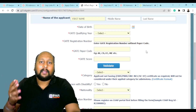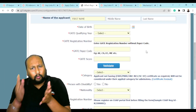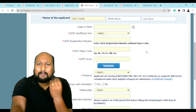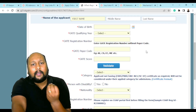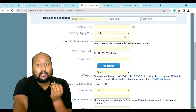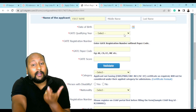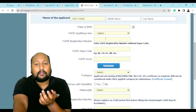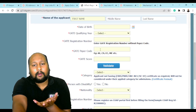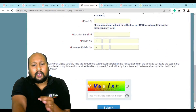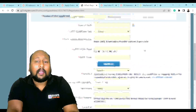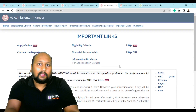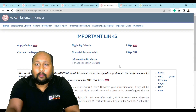Make sure you register today or by tomorrow, since the portal is now active. The form asks for basic details: name of the applicant, date of birth, qualifying year (2021, 2022, or 2023), GATE qualifying year, GATE registration number, and paper code — everything is clearly mentioned. Then click 'Agree' and your account will be created.